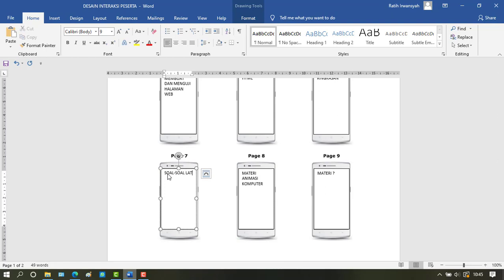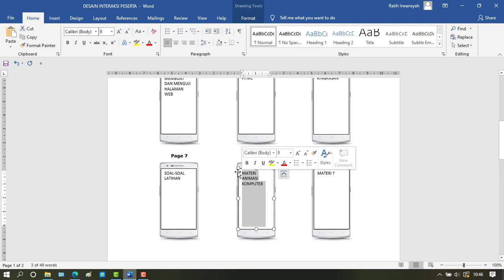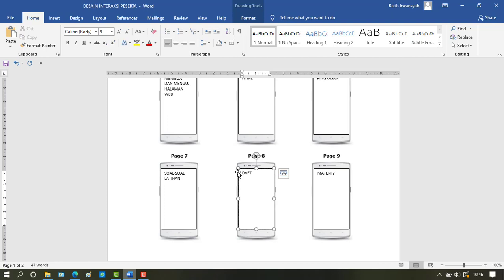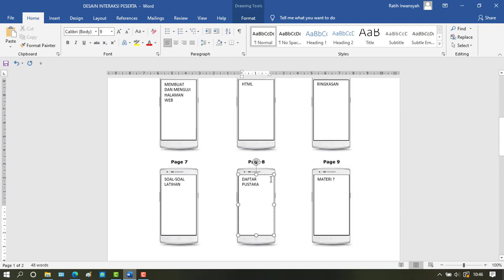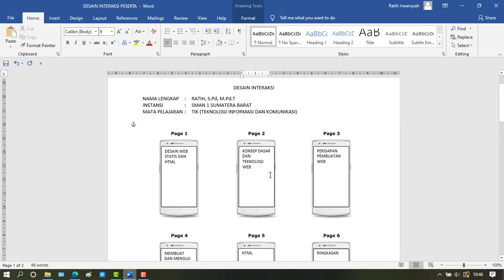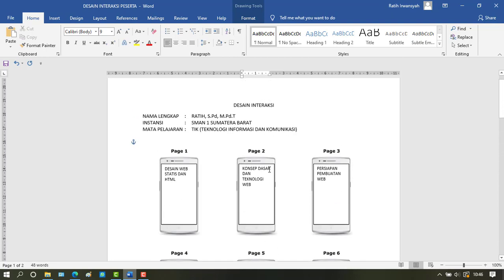Then on the next page contains questions and exercises. And the last page contains the bibliography.